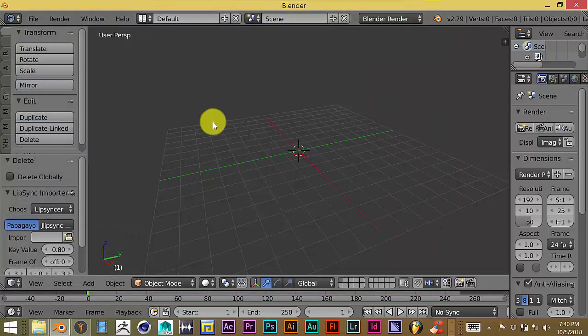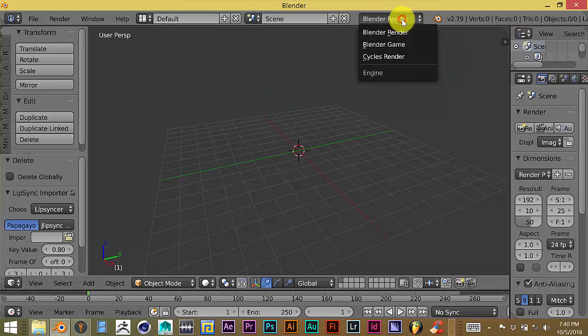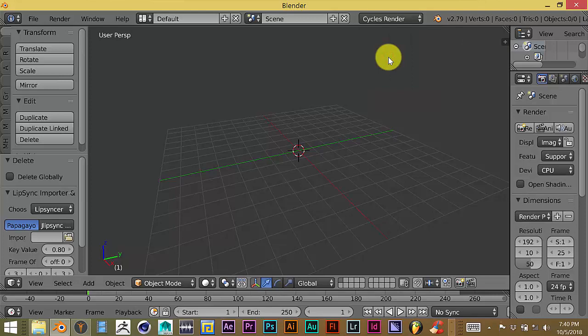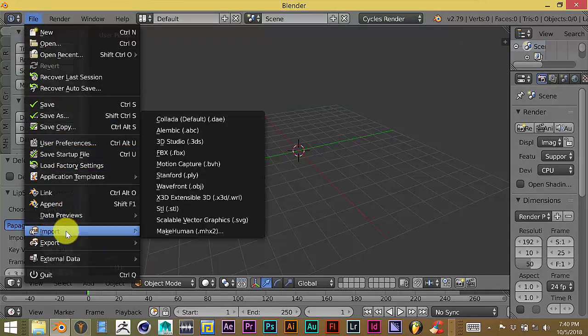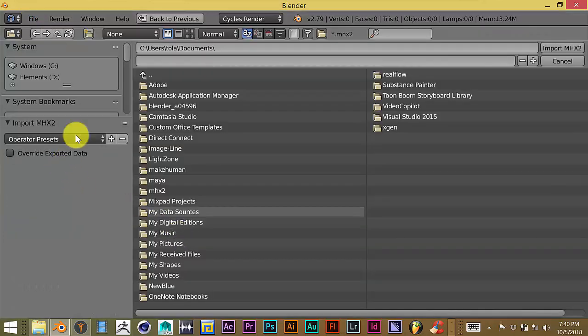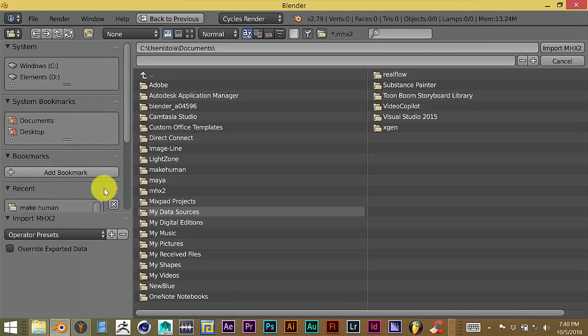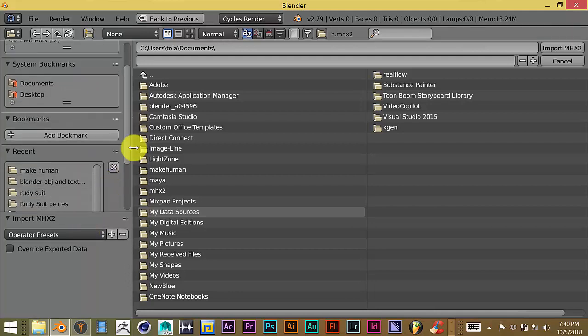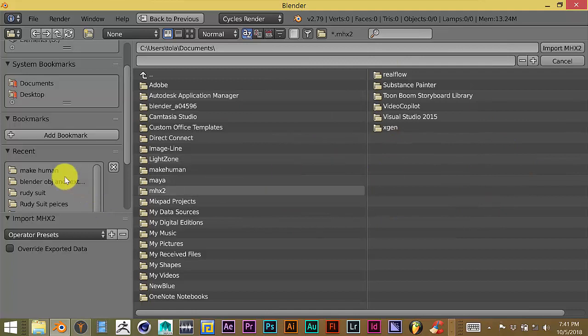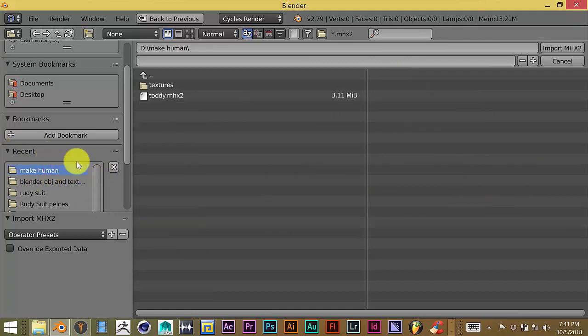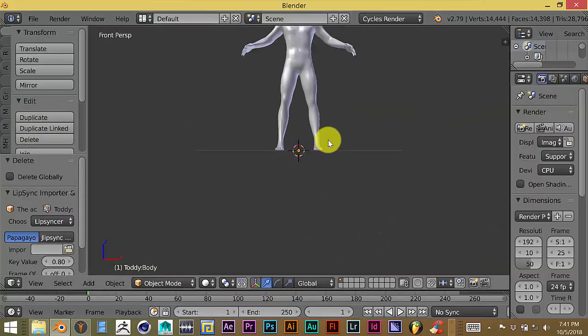And then once you've done that, this is very important, make sure that you've changed your render engine from Blender into Cycles Render. That's the most important thing with this whole process. And then you go to File, Import, MakeHuman MHX2. That's the extension that you're looking for. And you navigate to where you stored it on your computer. I've already done this process before. It automatically put it in the Recent List. So I click on MakeHuman, click on Toddy, and import that model.